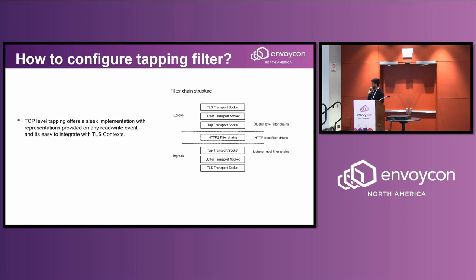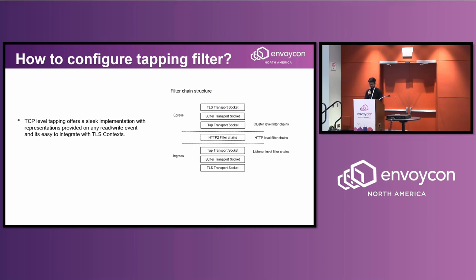The way I like to think about filter chains within Envoy is to look at them like pancakes. A different type of filter functionality represents a different pancake. On the ingress side I like to layer them as TLS, then a buffer, then the tapping, and then all my custom HTTP filter chains in the middle. On the egress side we have again our tapping transport socket, the buffer transport socket, and TLS transport socket.